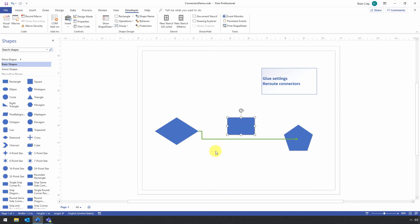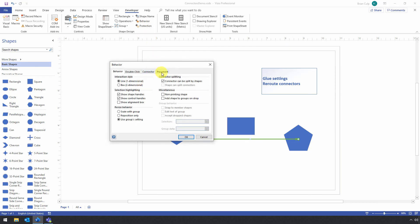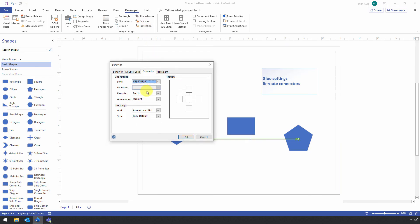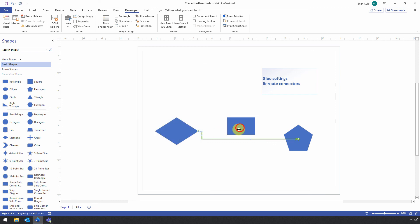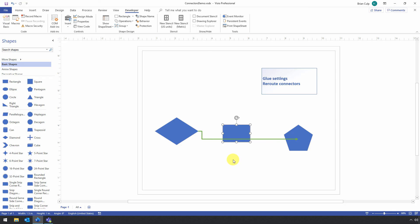But if I select the connector behavior, and on the connector, I say, we're never going to reroute. Click on OK. Then that's effectively the same thing. One approach is deciding the behavior of the shape. And then the other is deciding the behavior of the connector.